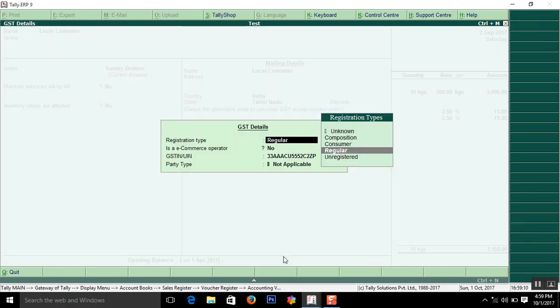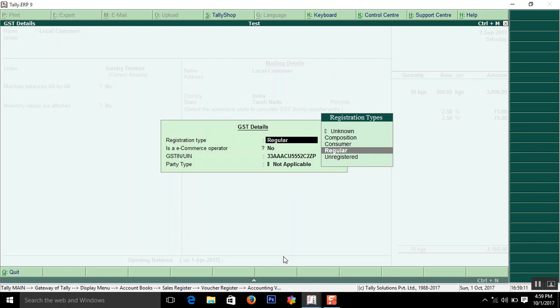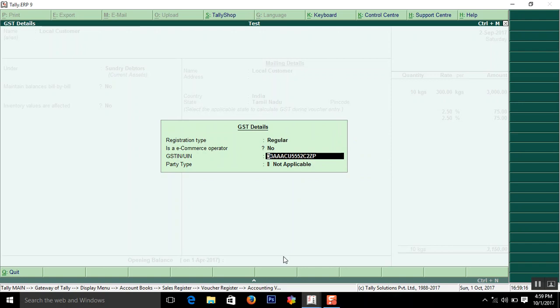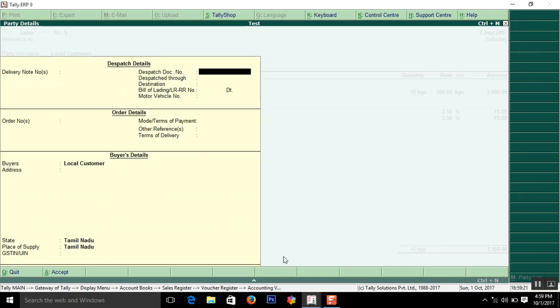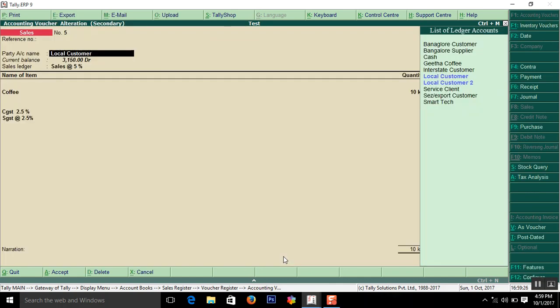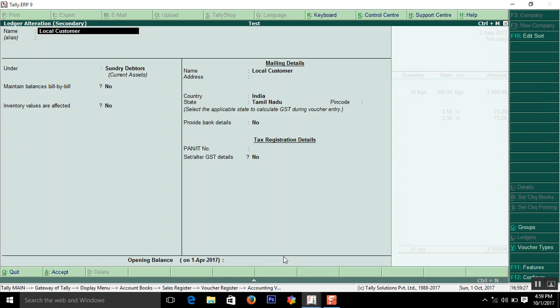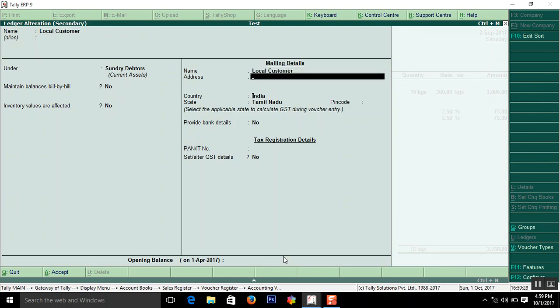GST number. Yes. Registration type as regular. Then enter the GST number of that party. GST number. GST number must come here.